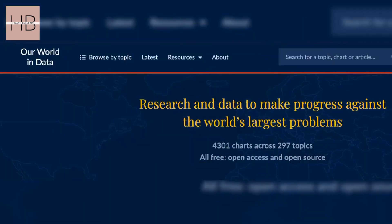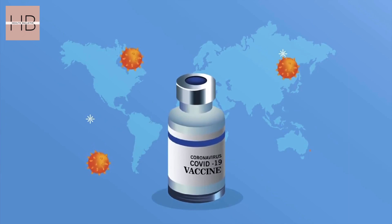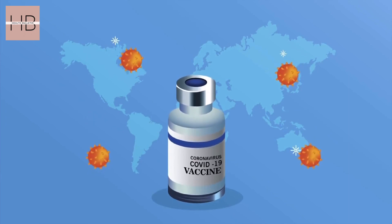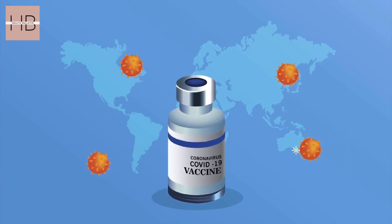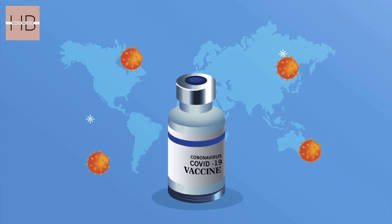We utilize data from Our World in Data, a platform that is entirely open source and publicly accessible. Be sure to check the description for the link. They list country-specific sources where you can find similar data for other countries, and they describe how an ideal data set would be formatted.